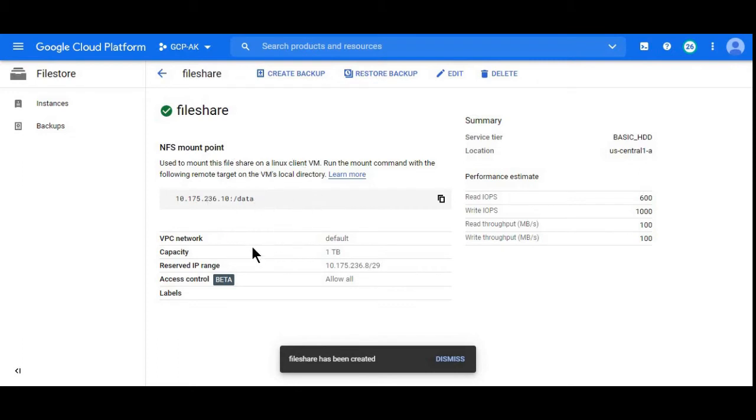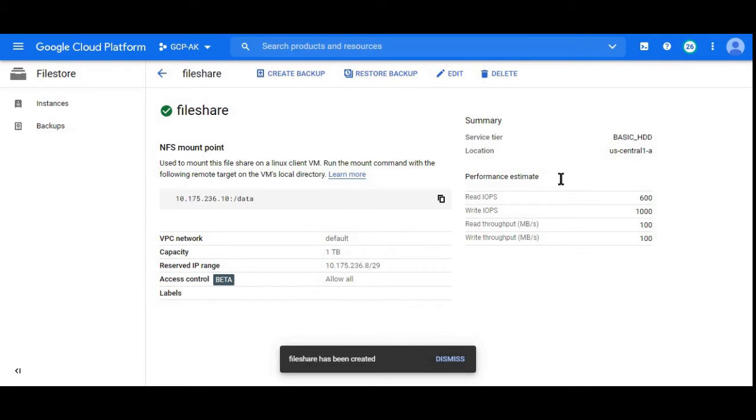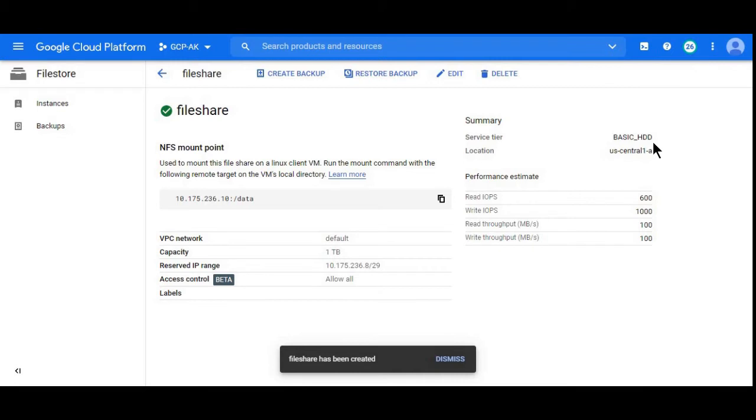We have given VPC network default, capacity Basic HDD, and location. Now next task is to mount this file share on Compute Engine VM or Kubernetes.